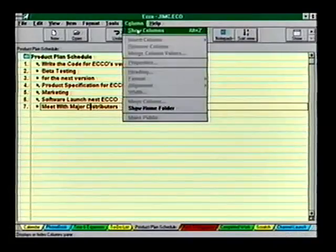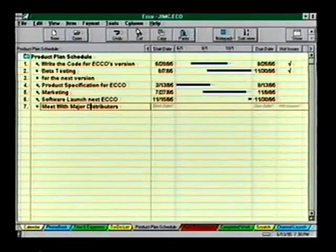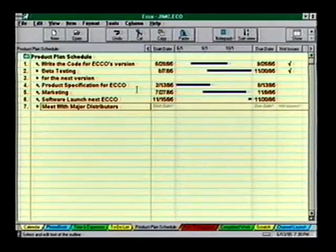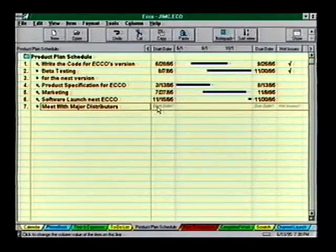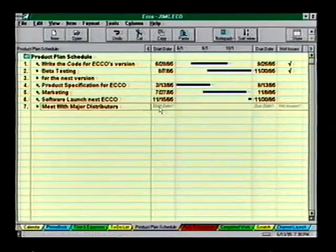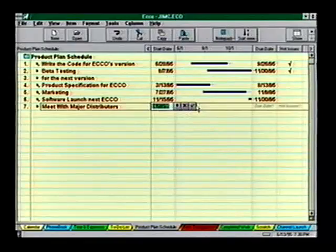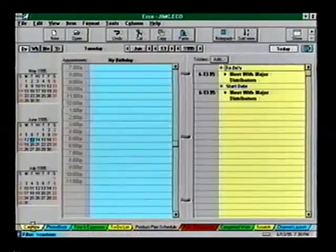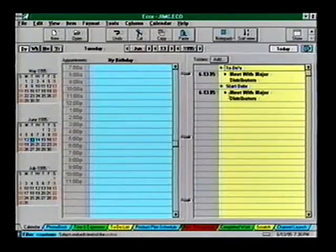For example, you can use columns to track priorities, mark something as done, or assign dates for action. Enter a date for an item and the item will appear in the calendar on that date.